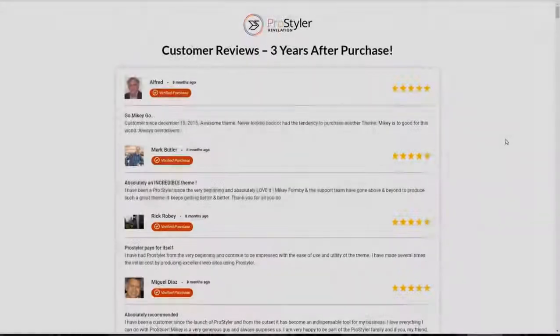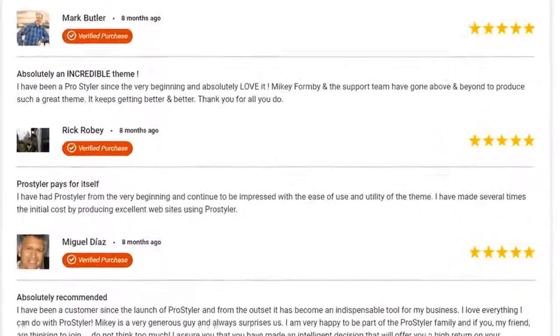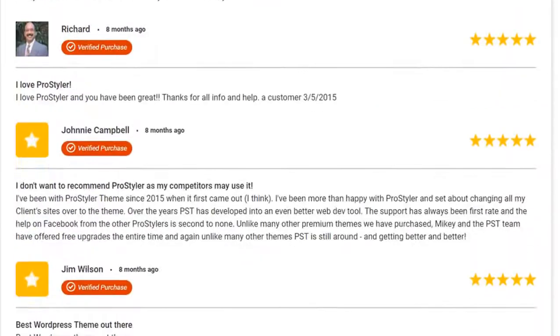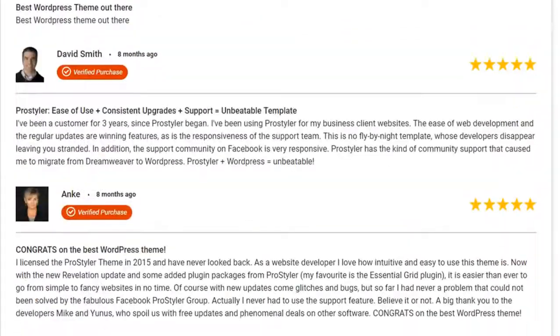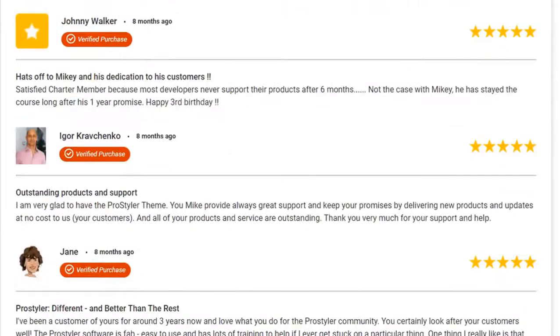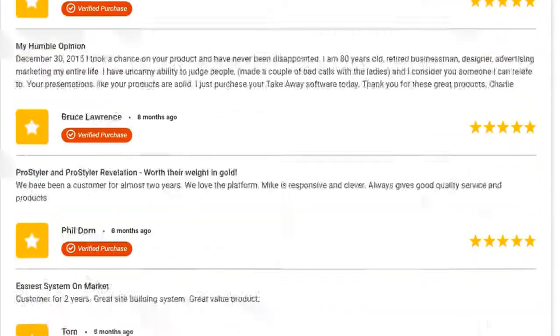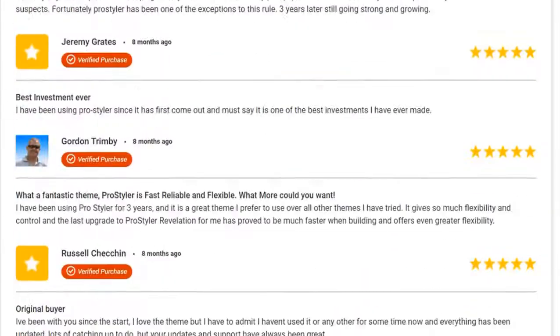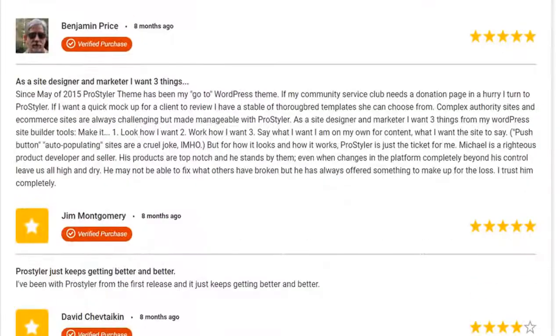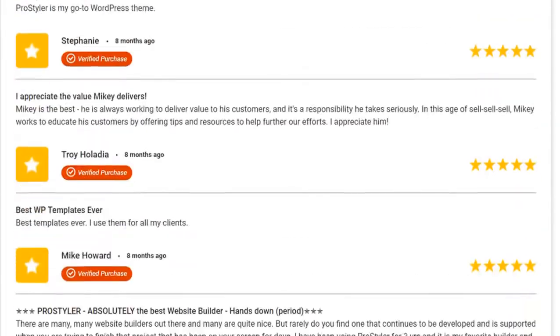Over 30,000 websites use our products and over 150 customers have given us a five-star review, and these reviews were from customers who have been using our products for over three years. We listen to our customers and constantly innovate, update and support our products.